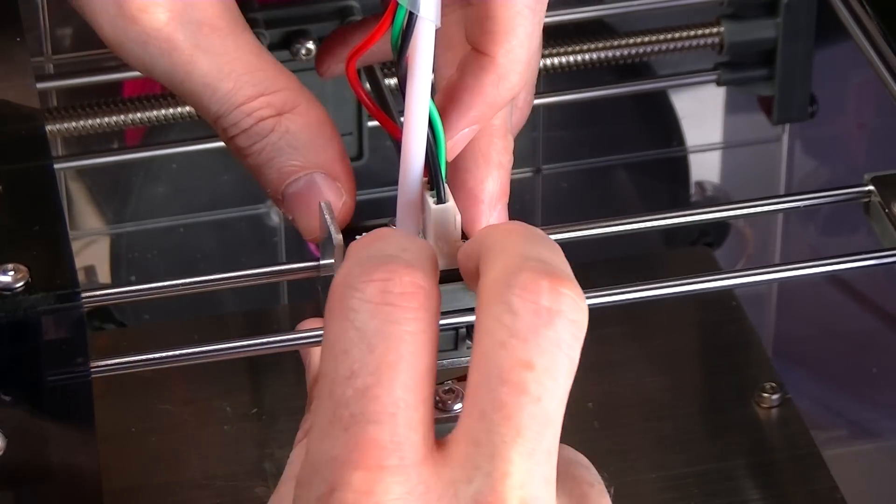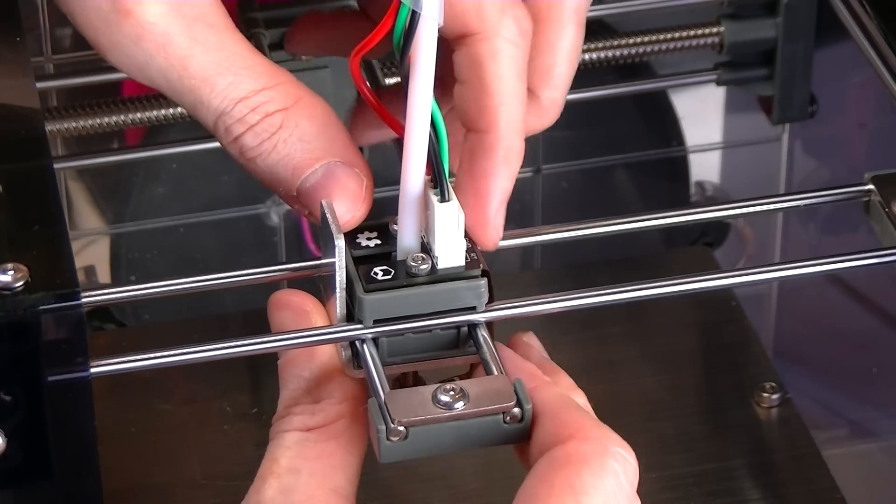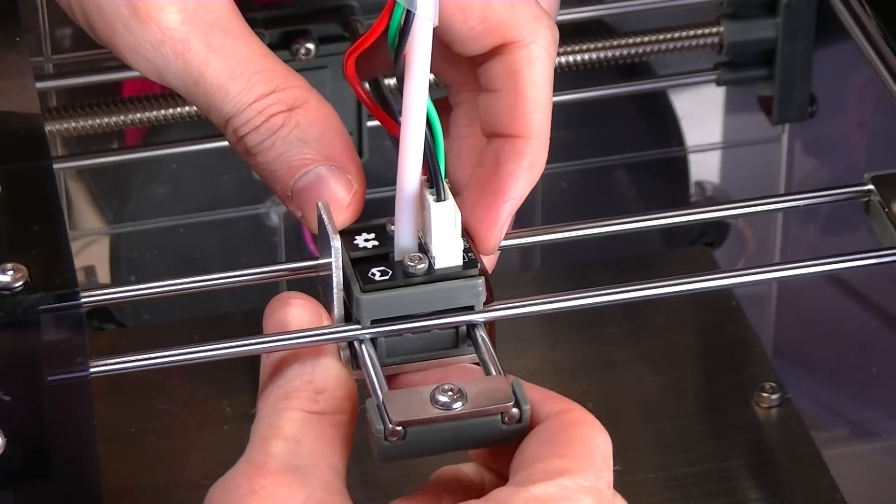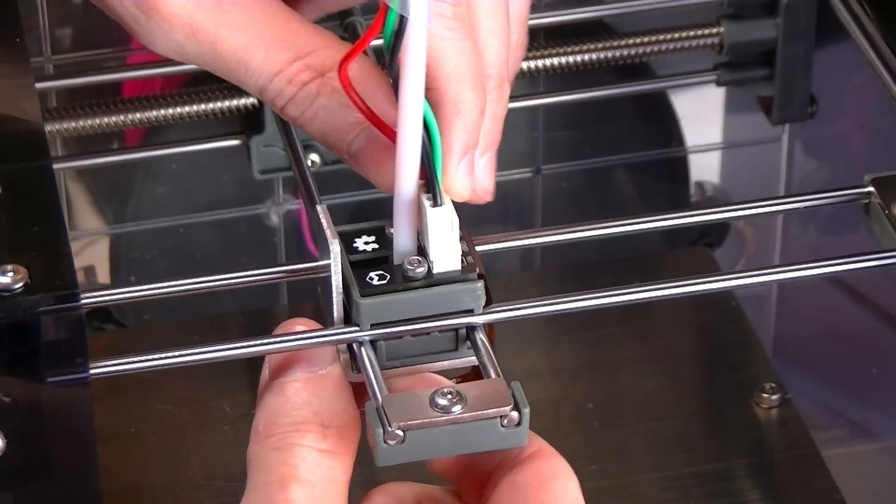So here we've got the hot end. We've got the screws on it, but it's very loose right now.